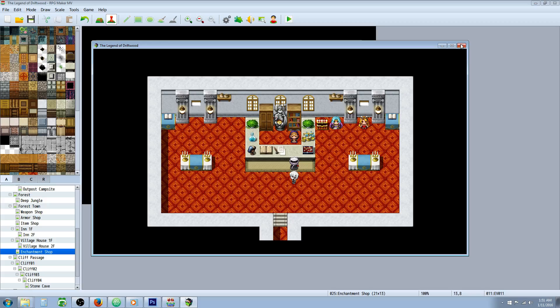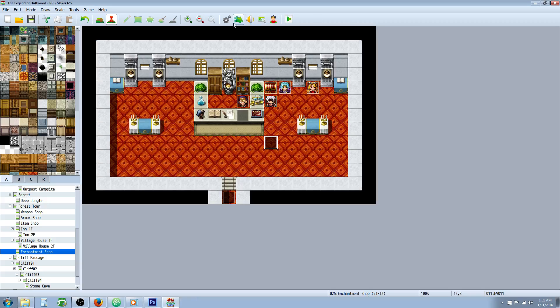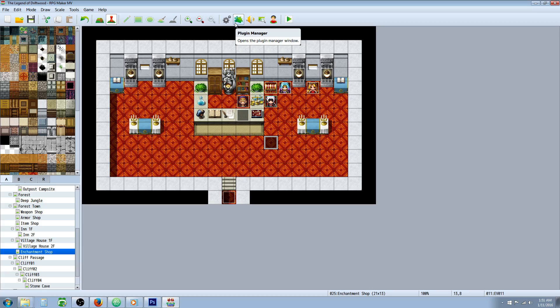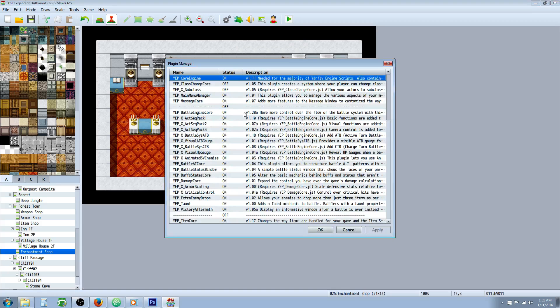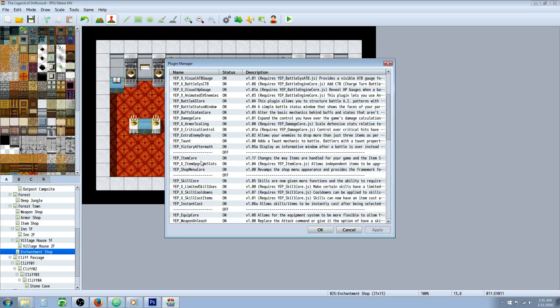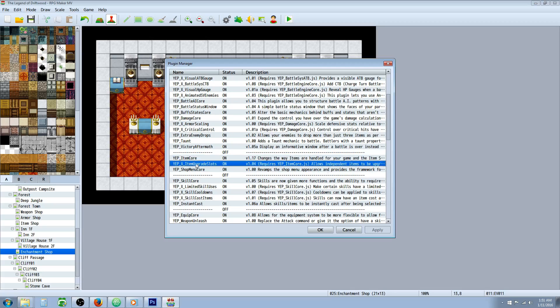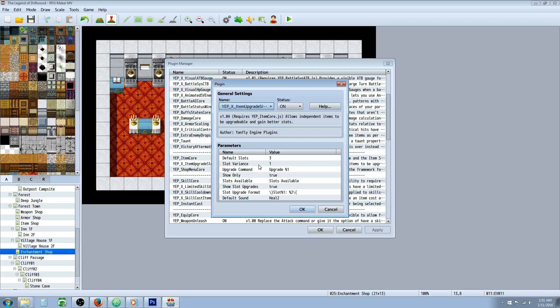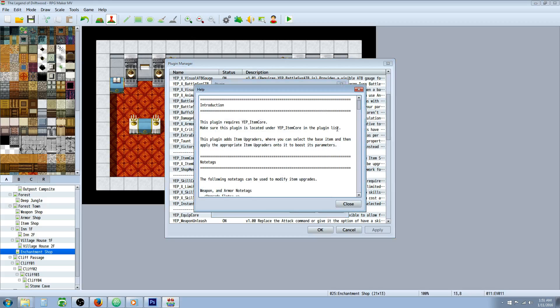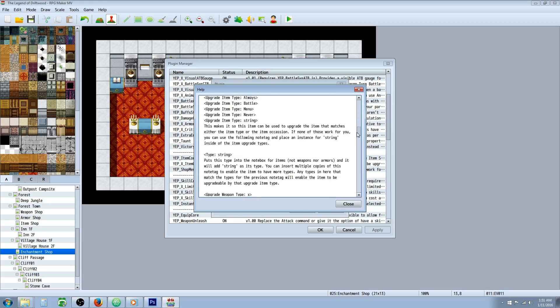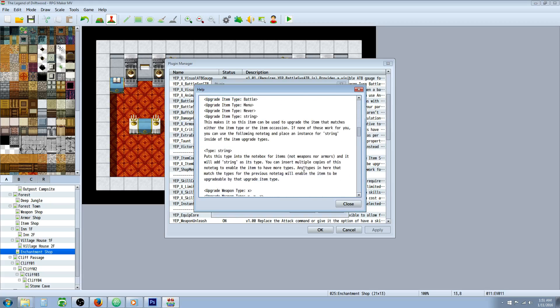And how you do that is really simple. You're going to have to make sure you update the Yanfly item core, the YEP underscore item core. And you can also do it with the expansion, YEP underscore X underscore item upgrade slots.